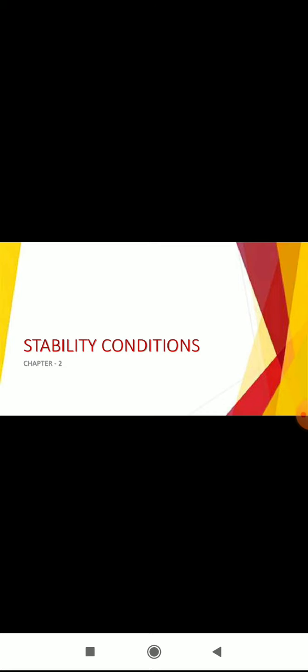Now look at the stability conditions. The stability against overturning: The factor of safety is 0.9 times restoring moment divided by overturning moment, should be greater than or equal to 1.4. It means factor of safety against overturning should be more than or equal to 1.55.